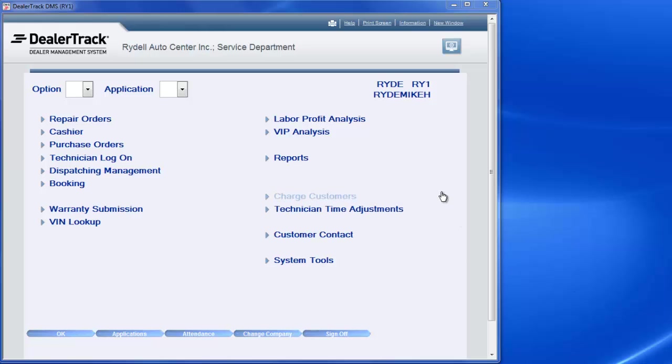Okay, today we're going to learn how to run a flagged report for the shop.